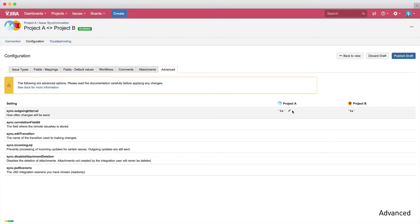And last but not least, we have the advanced options tab, which you can configure to give you more control over synchronization. For instance, you can define the sync interval, which is set to 5 seconds as default.